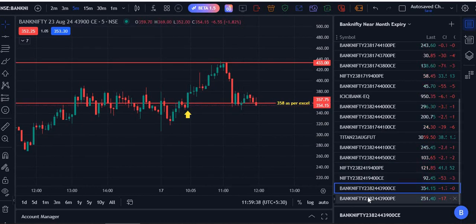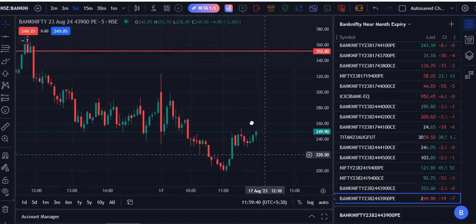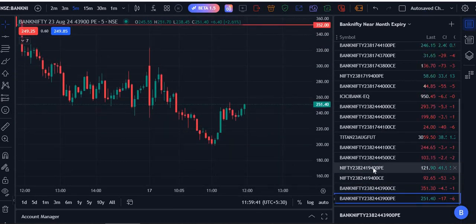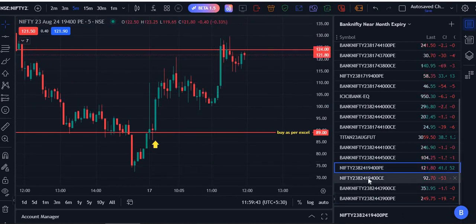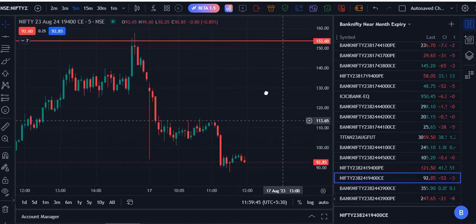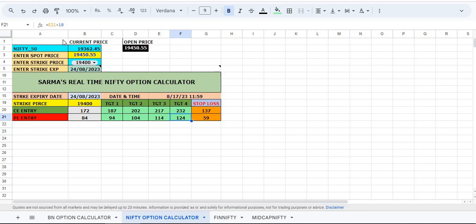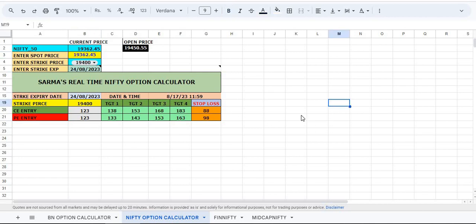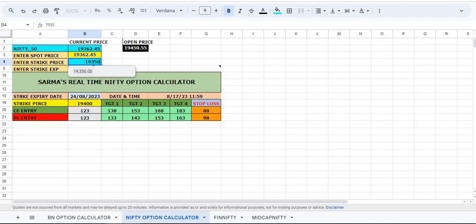This is how it works. When put option entry comes, you can trade. In the same way, if Nifty put option is over, you can change the time frame. I mean, you can put the current price: 19,362.45 and check the call option and put option prices.